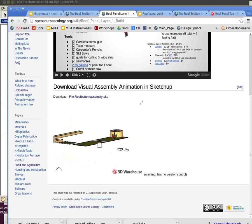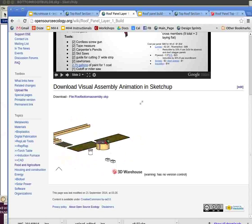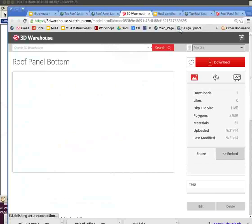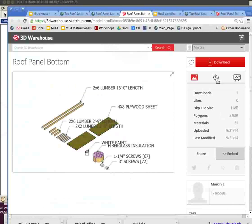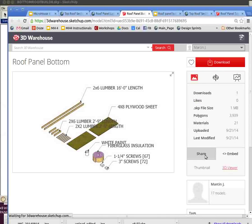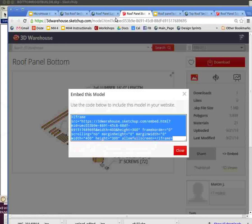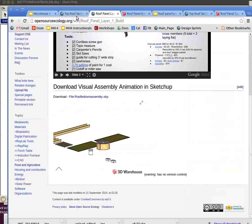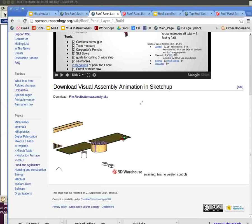You start with the file, go to the warehouse, and download this. The nice thing is you can actually embed this in the wiki using 3D Viewer, and that's what I showed here.